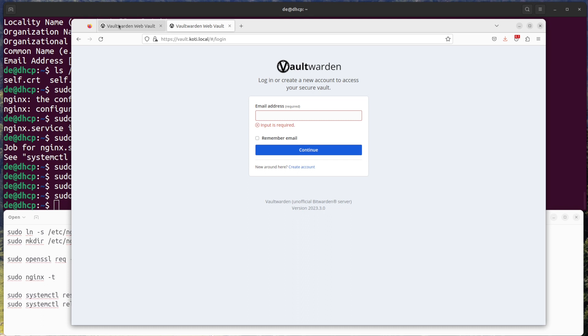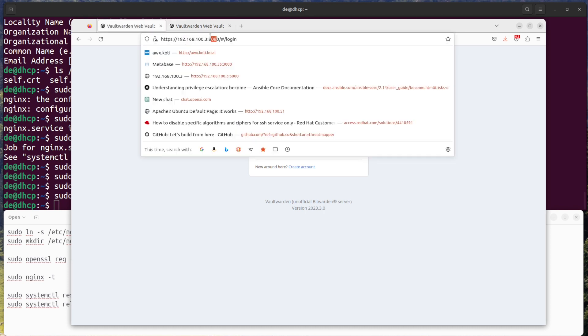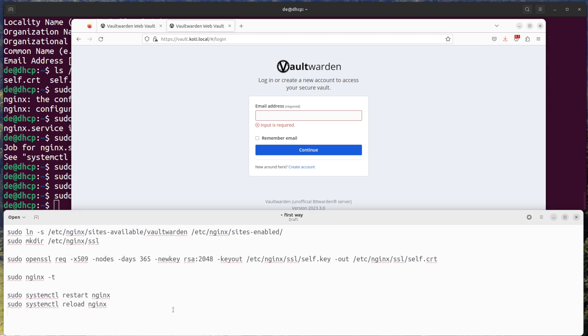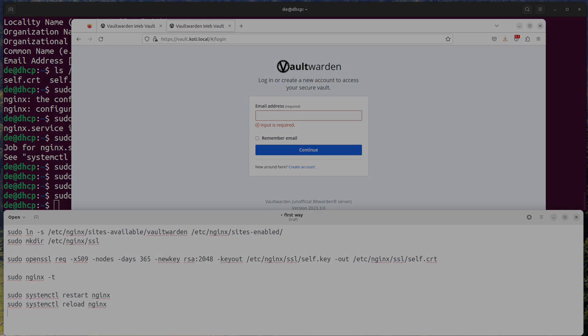That's it. You have successfully set up a reverse proxy for Vaultwarden using nginx and a self-signed SSL certificate. Thanks for watching, and see you soon.